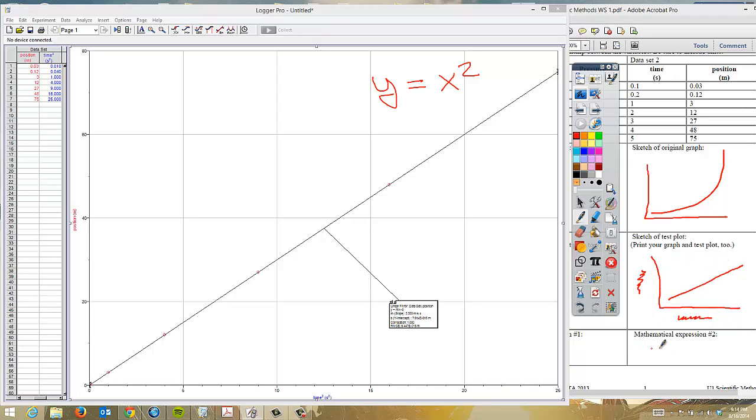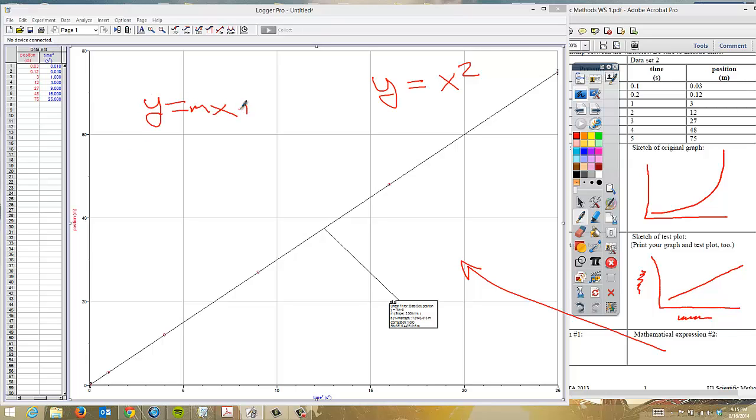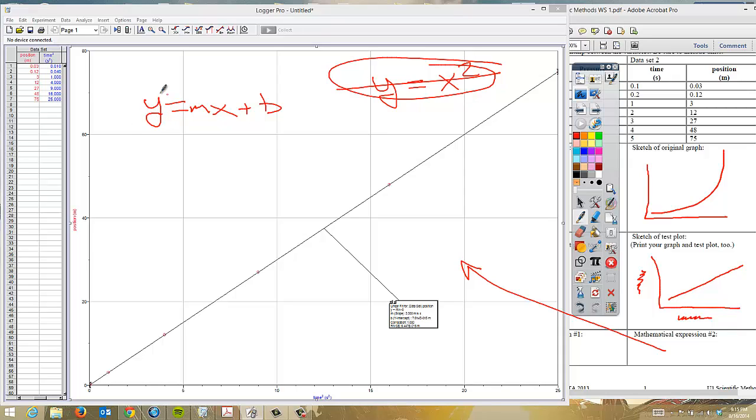That takes us to the mathematical expression. And we will go ahead and write that on this graph. Makes it a little bit easier to see. So remember, we're going to use y is equal to mx plus b. This equation just helped us linearize. So we're not going to redo that one. Instead, we're going to use this.